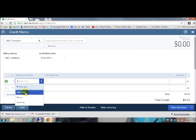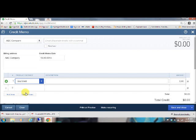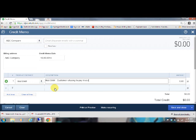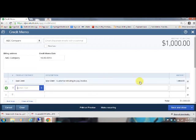So then back here, we're going to pick our bad debt product or service. I forgot to fill that in. So bad debt. And then I usually make a note, so customer refusing to pay invoice, or you could make a note, whatever reason they are not paying. The amount of the invoice that they're not going to pay is for a thousand. So we'll go ahead and put in a thousand and then hit save and close.